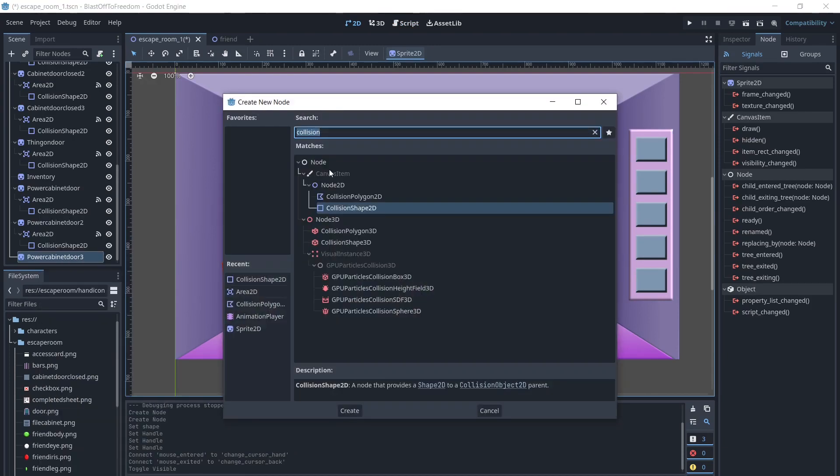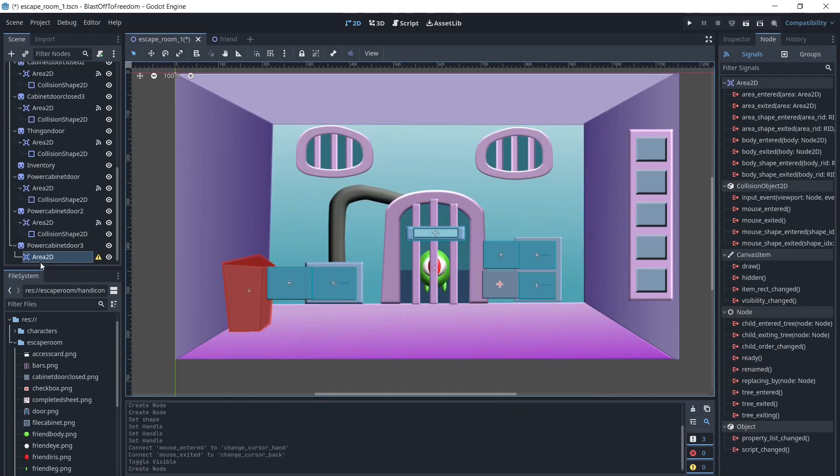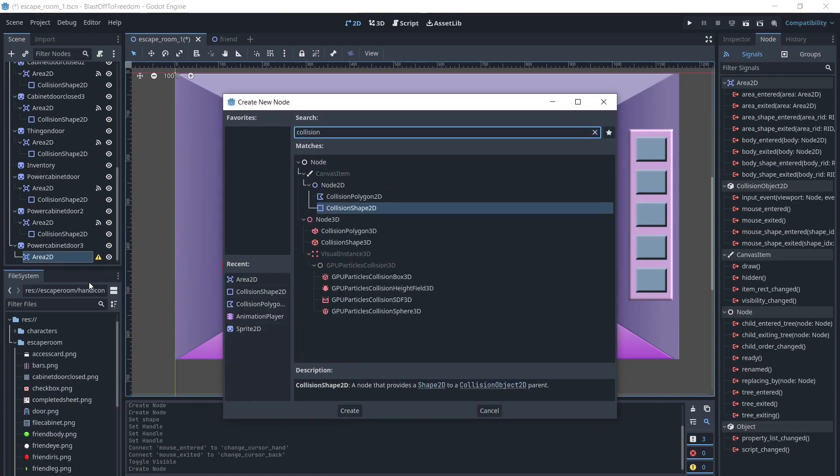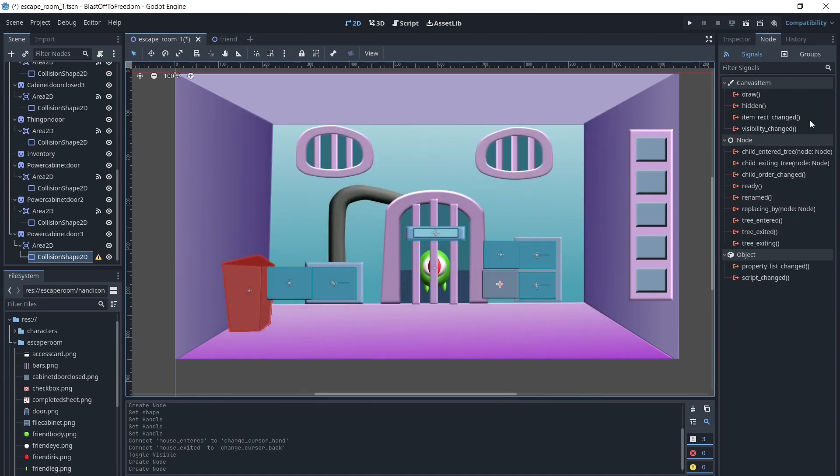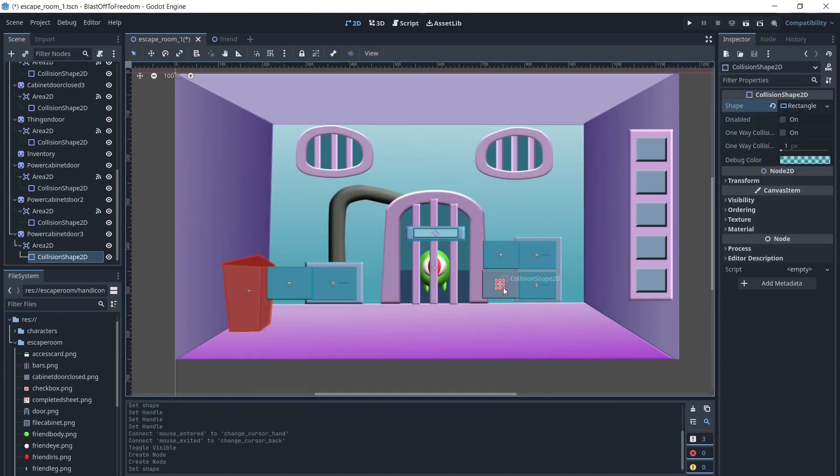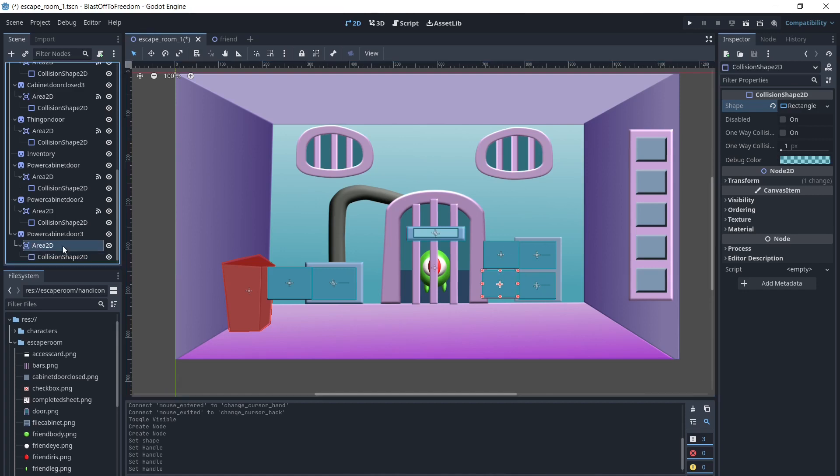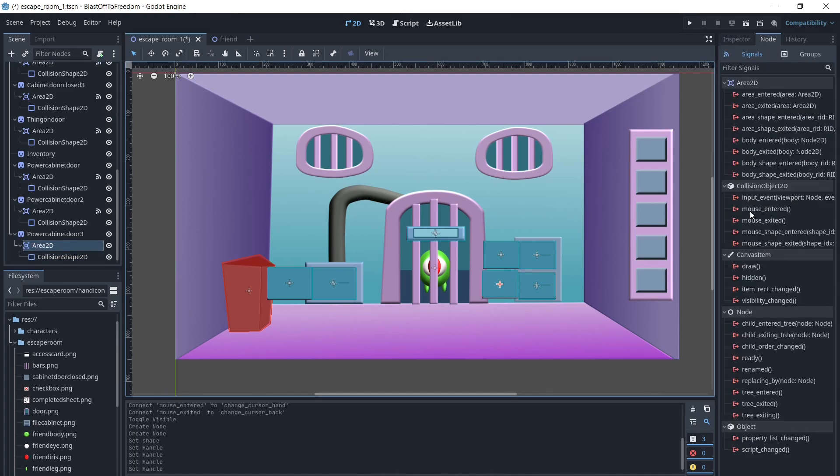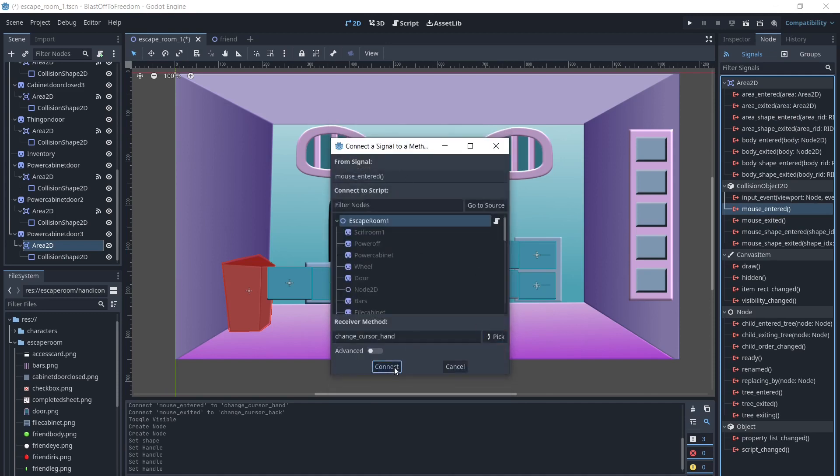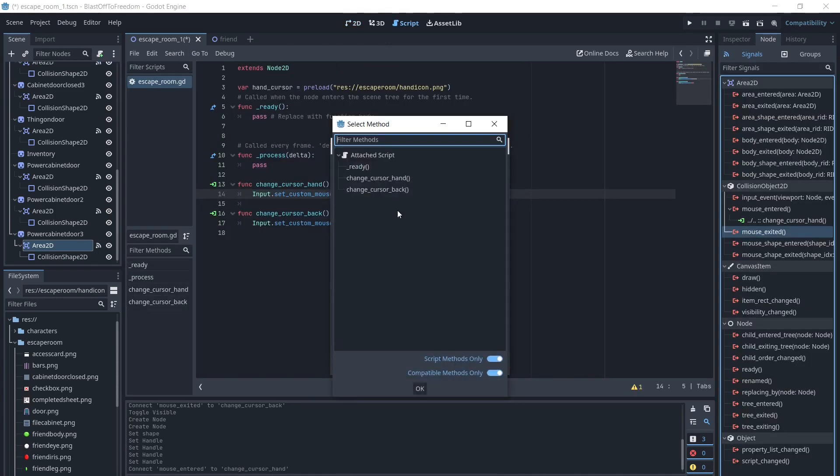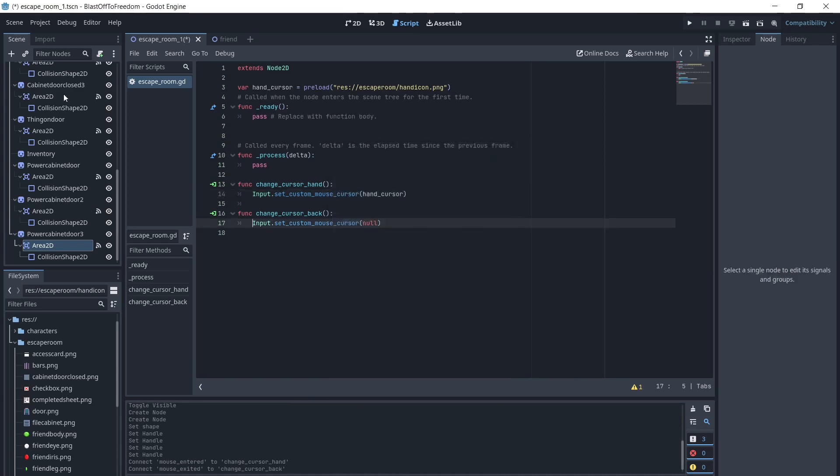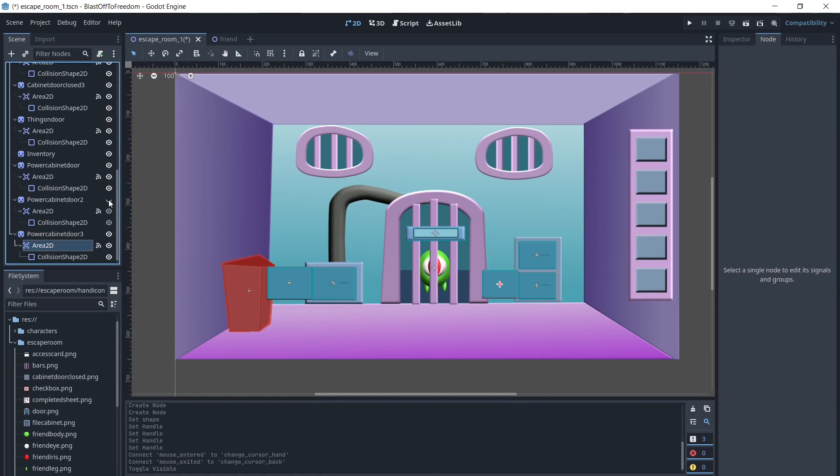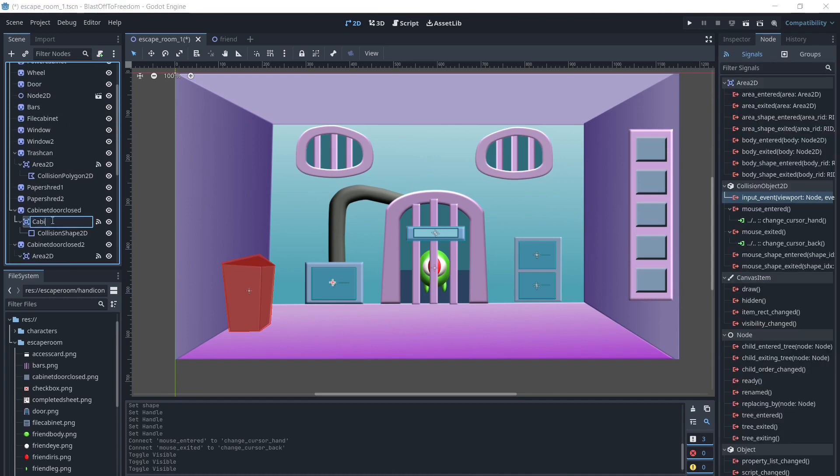Next, we will make some interactions that could happen when you click on objects in the room. We will make the open cabinet doors visible. We will add areas and collisions to them, and connect the on mouse entered and on mouse exited signals to the functions we created. We will rename the areas, so when we add the functions, it will be easier to know what each function does.